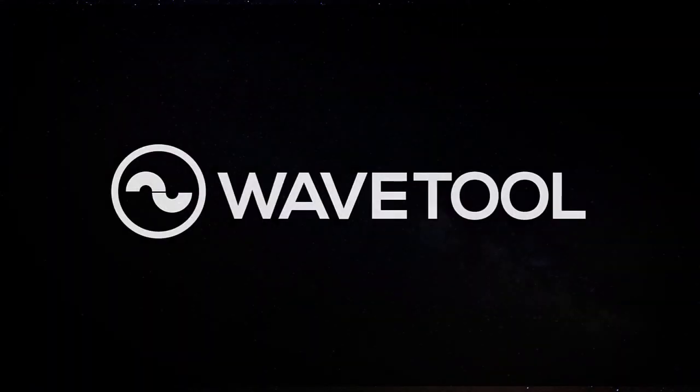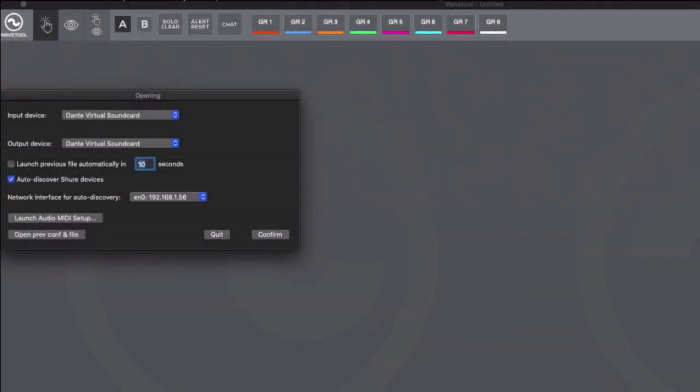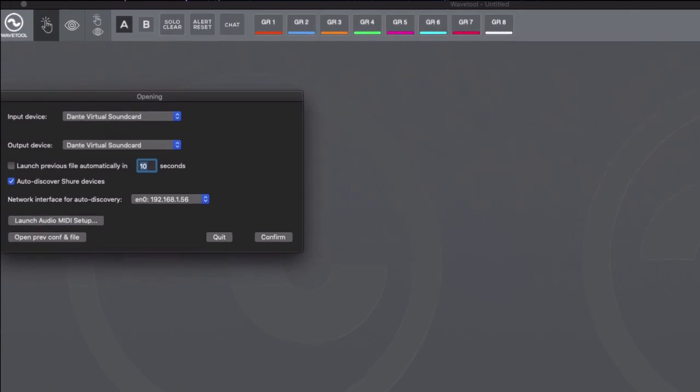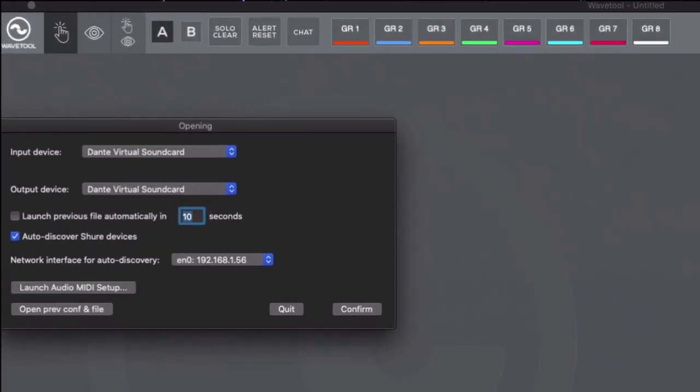Launch Wavetool and choose the audio device from the drop-down menu. In this example, we will choose DVS as both our input and output devices.